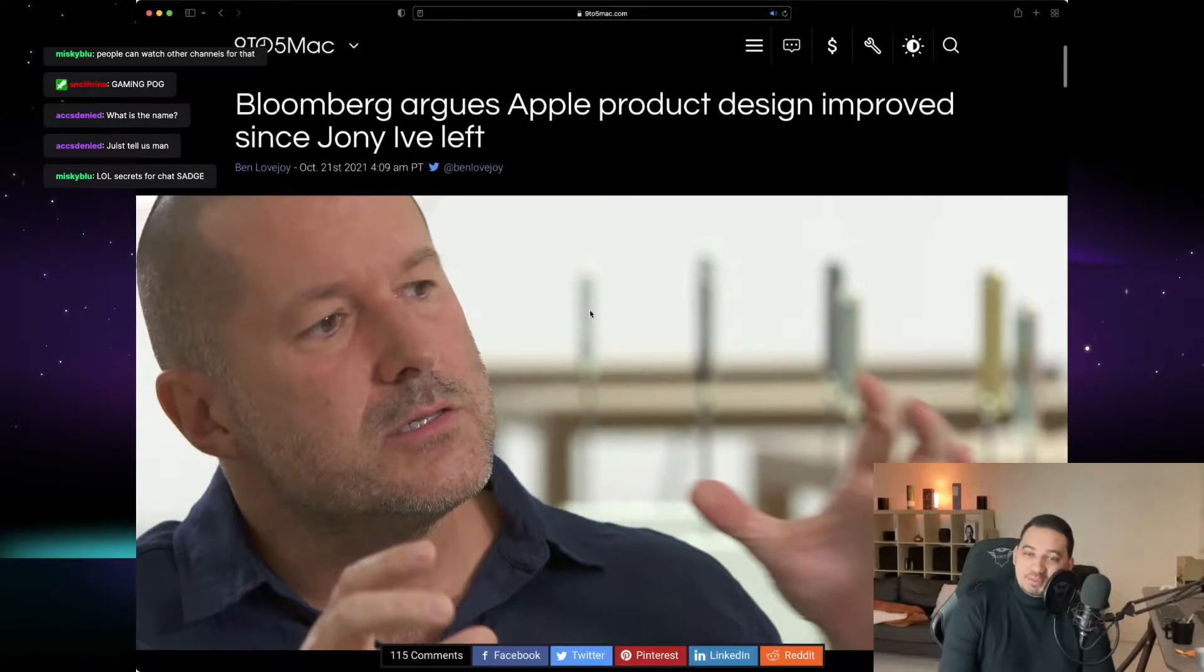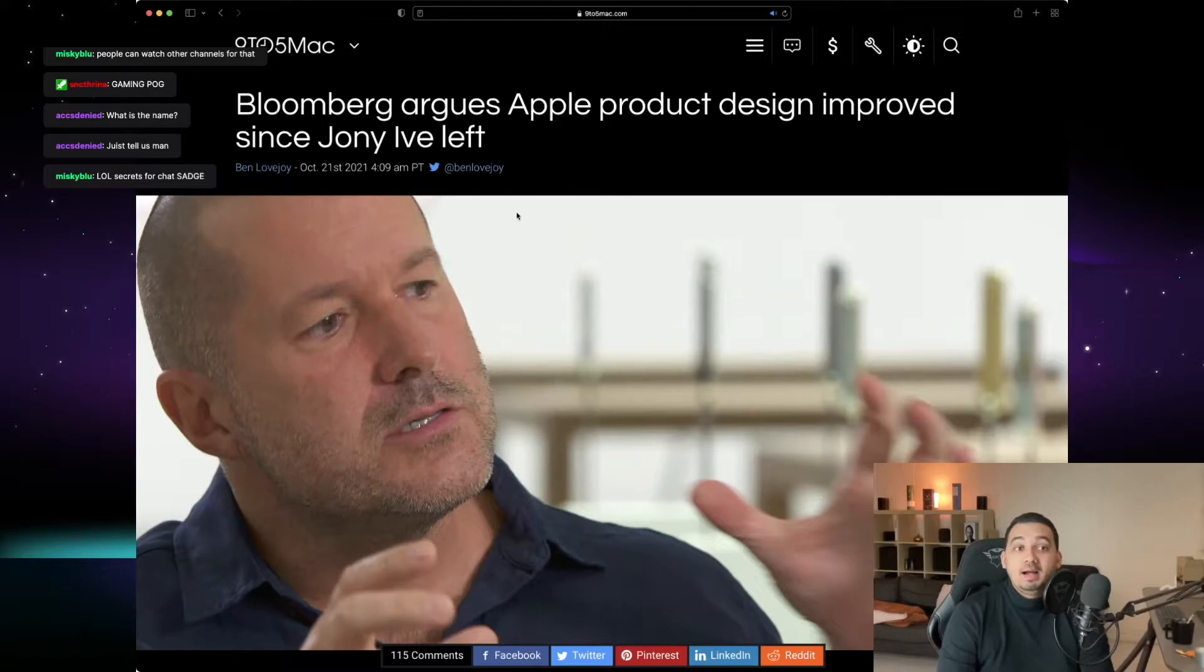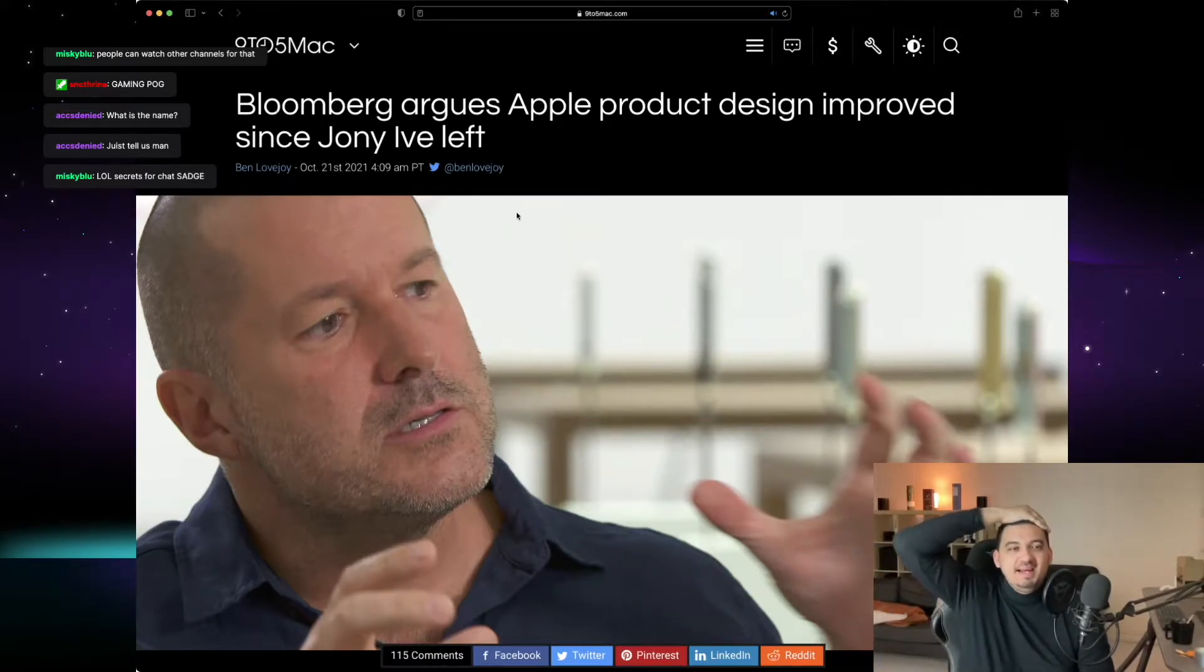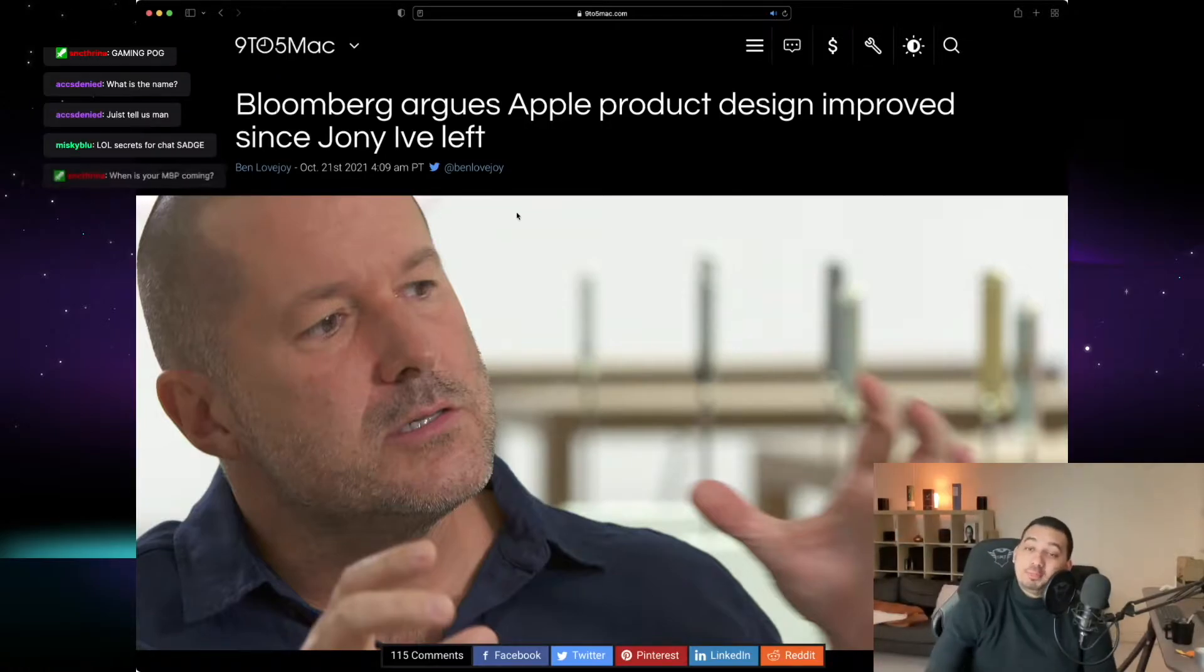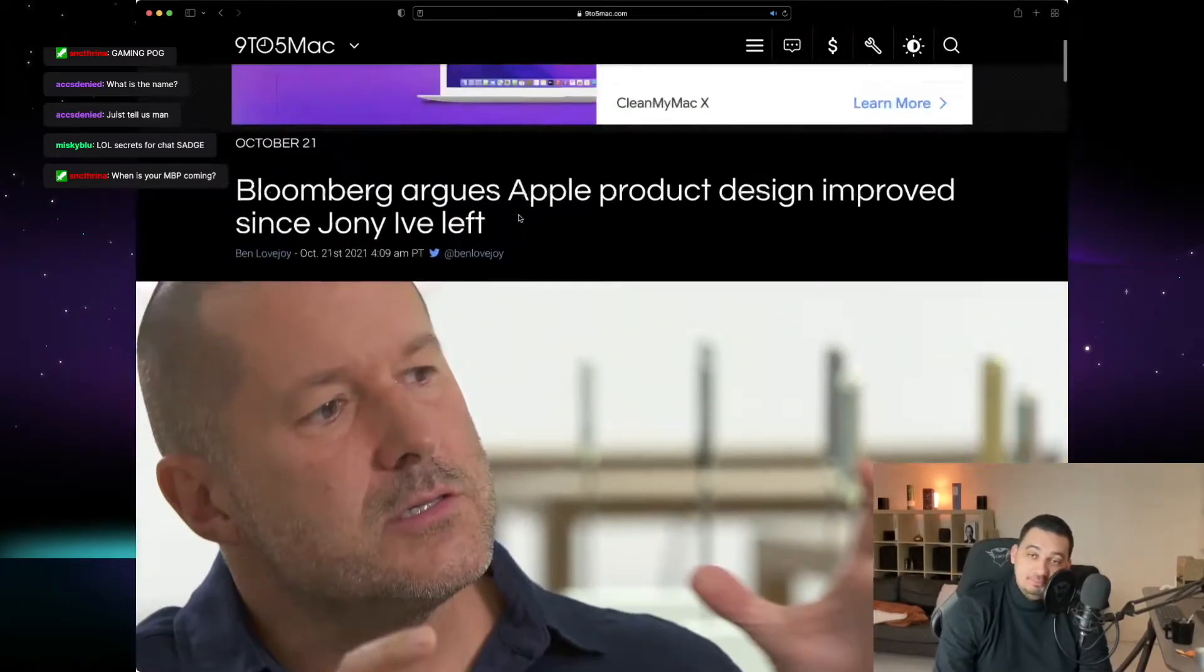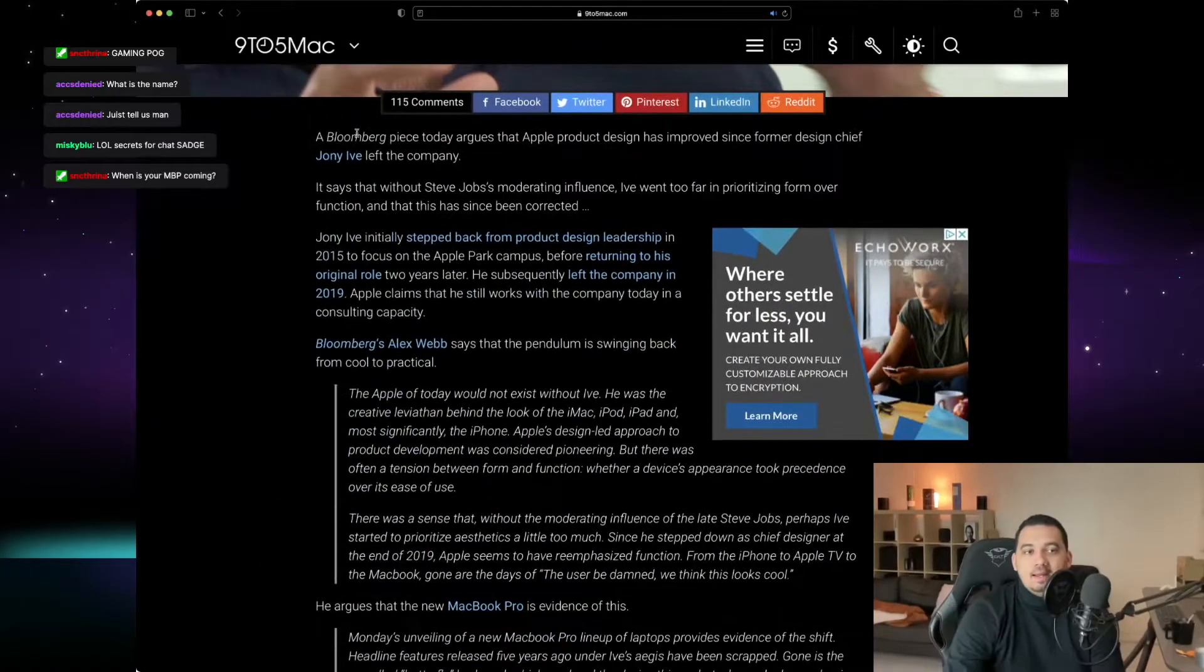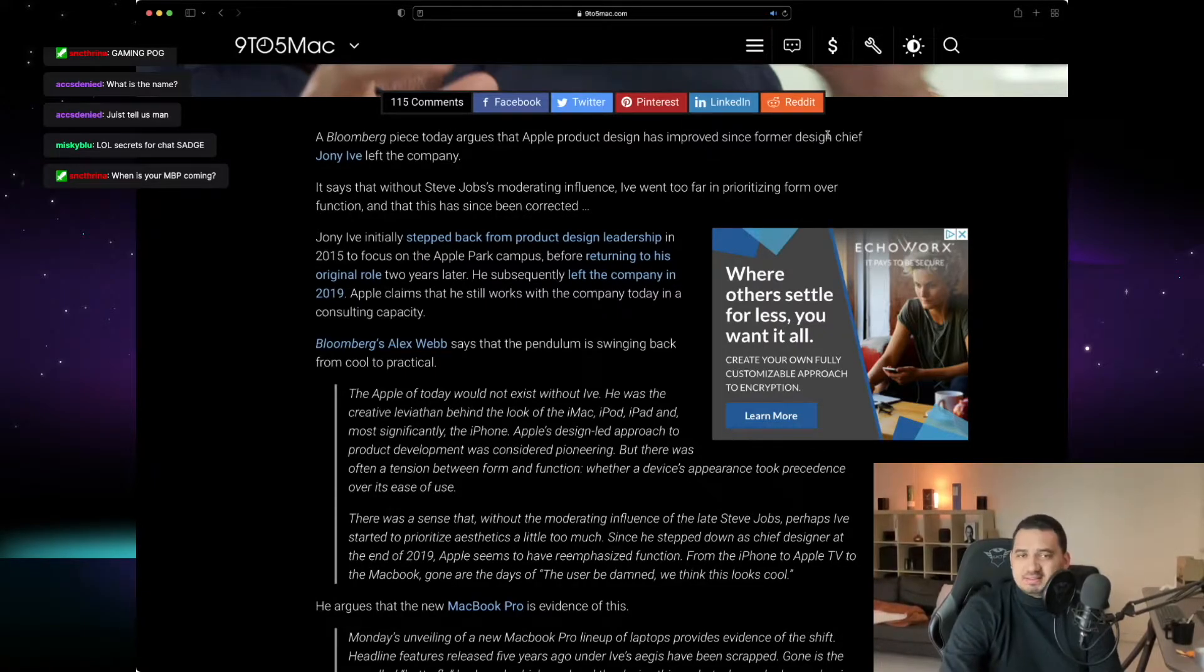Should we get into Johnny Ive? That sounds weird. Should we get into this story? Awesome. Bloomberg argues Apple product design improved since Johnny Ive left. Now for me, if you would ask me, I think this is complete and utter bullshit, but we're going to get into that.